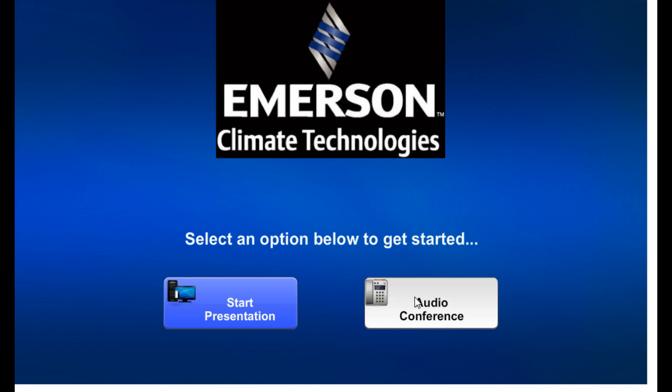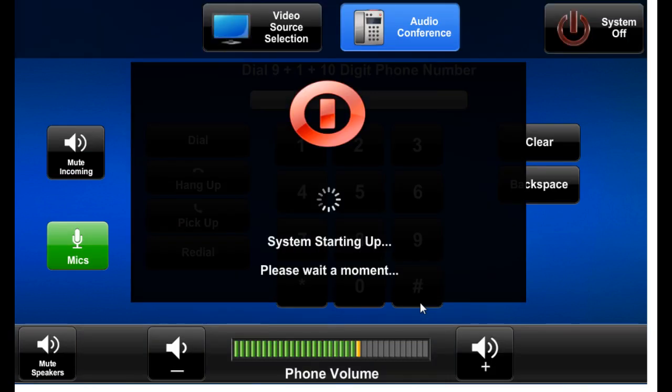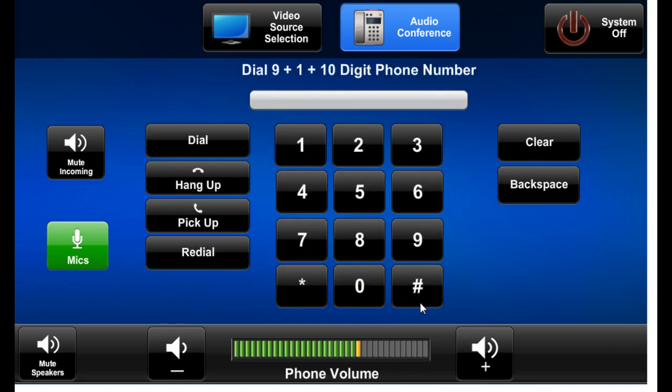We also need to see what happens if we choose to start by going directly to audio conference. It's much the same. A little warm up to get things initialized. And we land right on our operation screen.